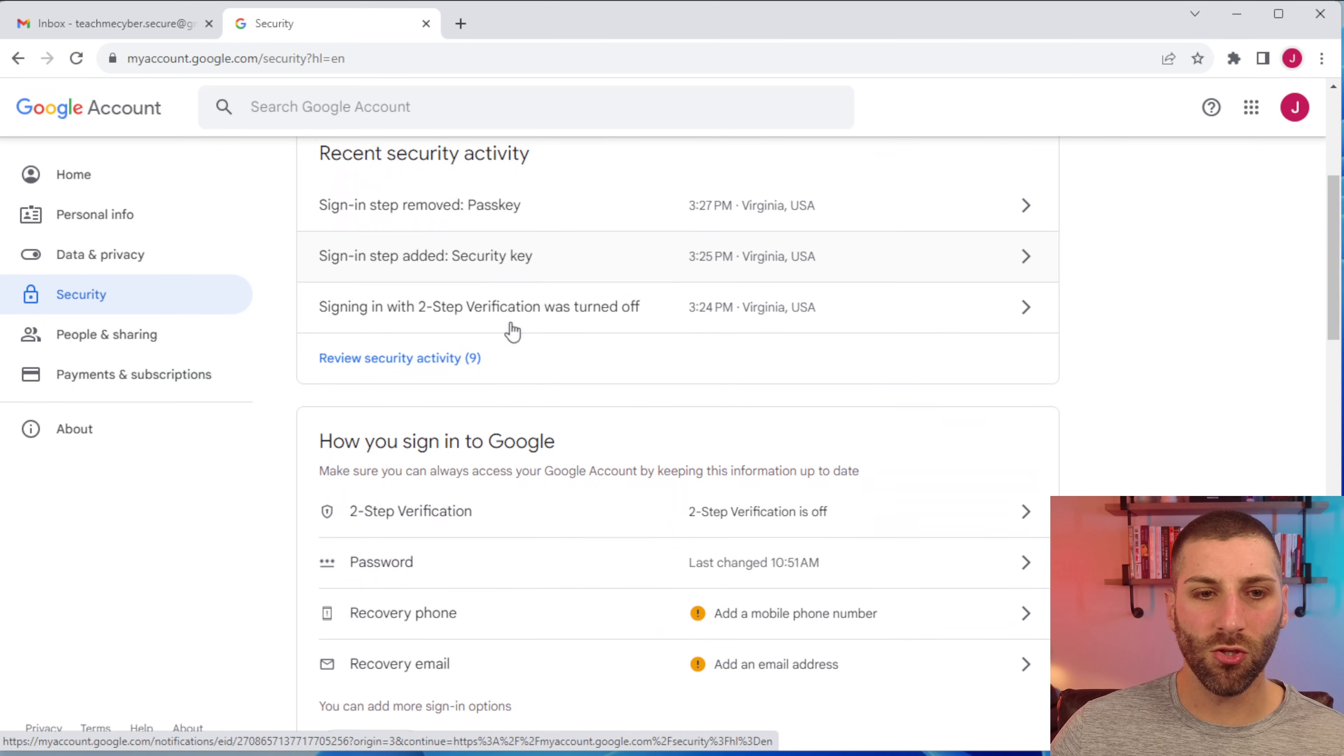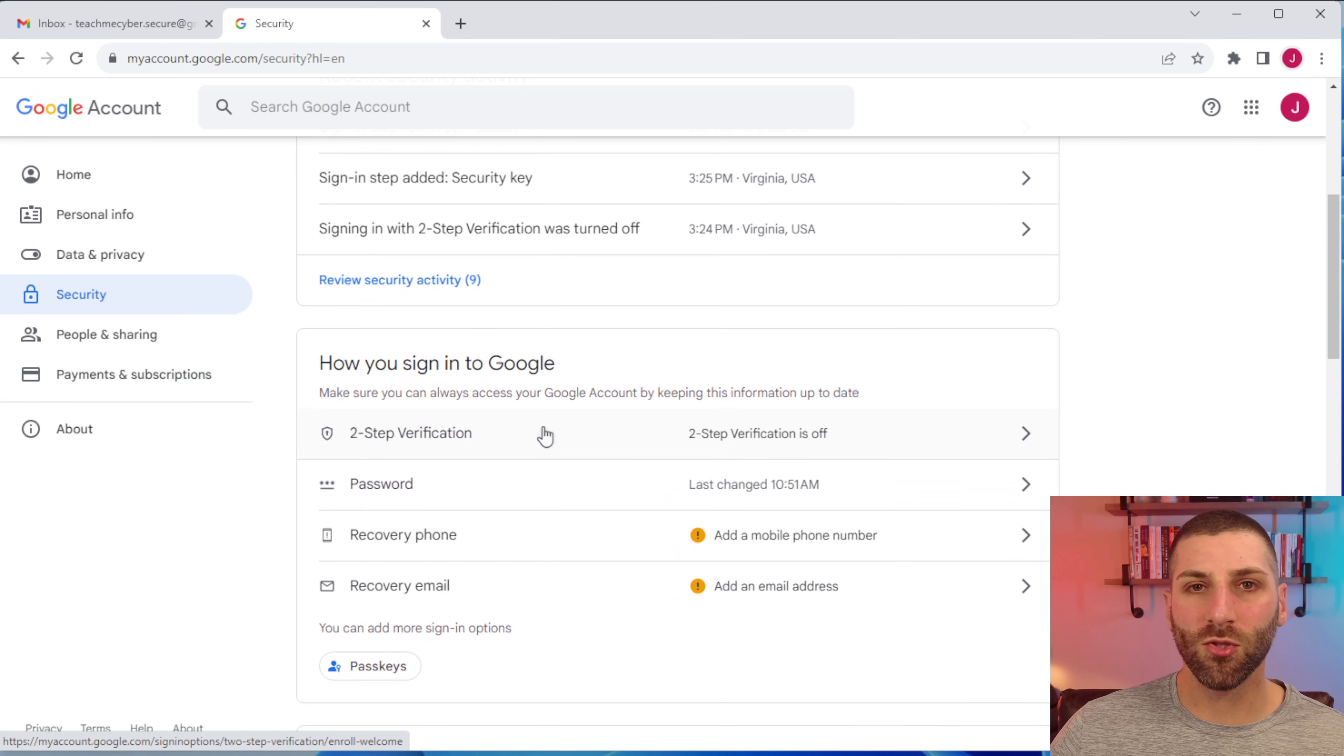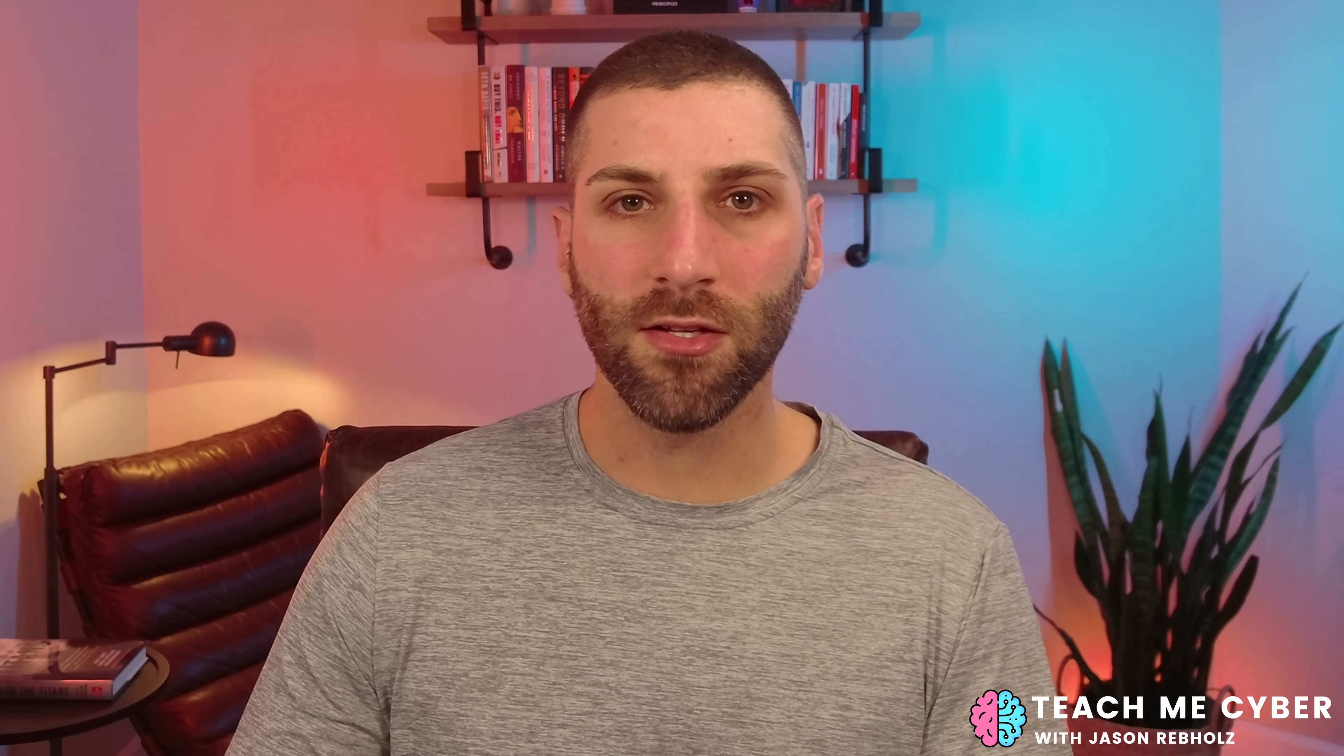And the first thing we're going to do is set up two-step verification. Two-step verification is another way to identify yourself beyond just a username and password. So you want to set this up with secure options to validate it's you who's logging in and not an attacker who may have just stolen your username and password.